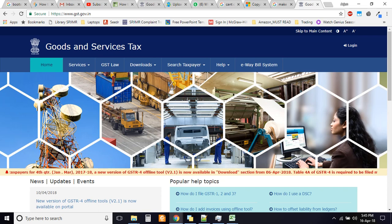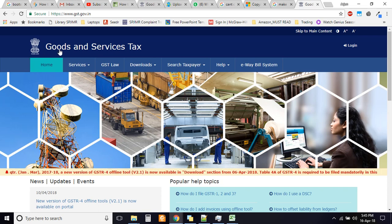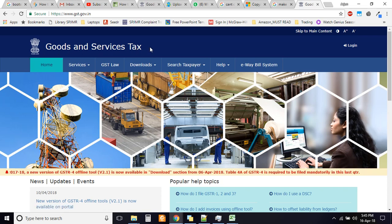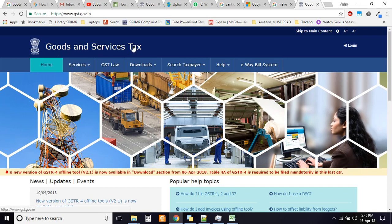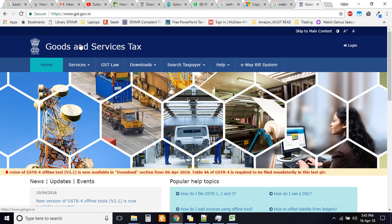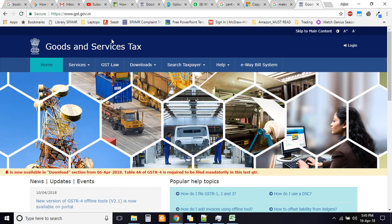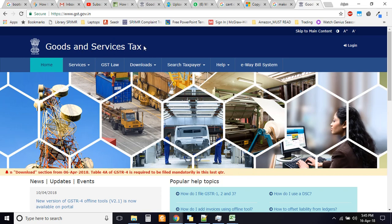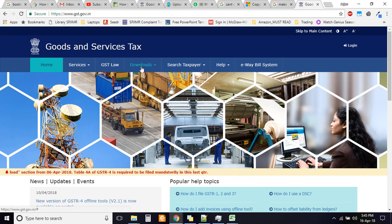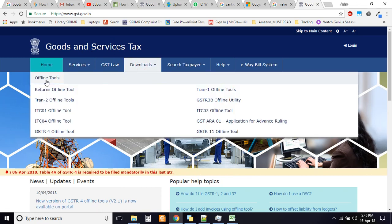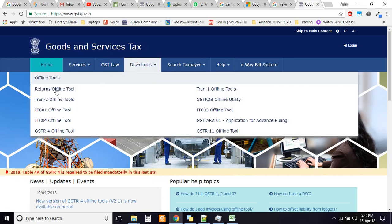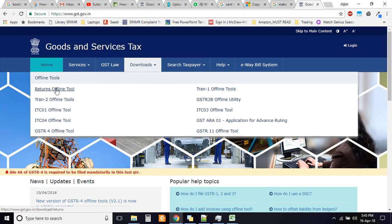This video is specifically suited for my viewers in India who are trying to file the goods and services tax from this GST Government of India website and are working with the returns offline tool.